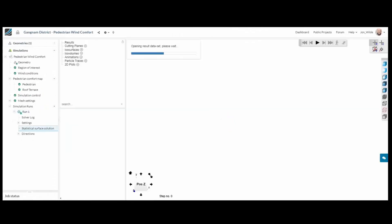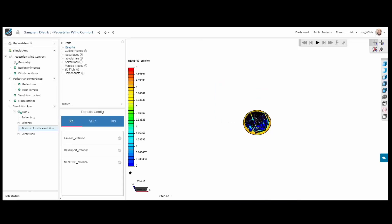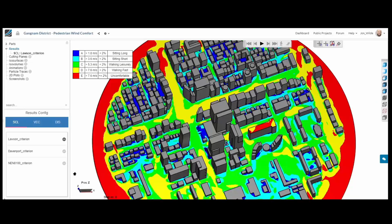As soon as this is complete, I can look at my statistical results. So this is a combination of all 16 directions and it is giving me my wind comfort criteria.